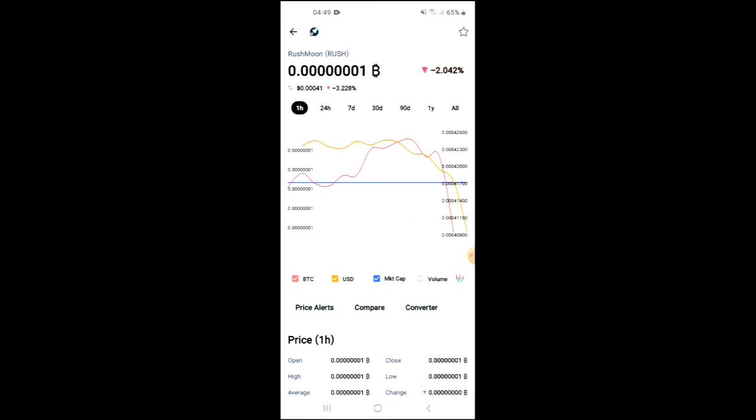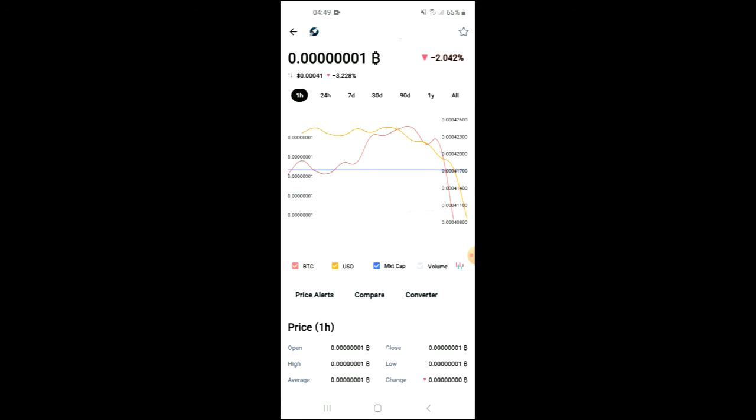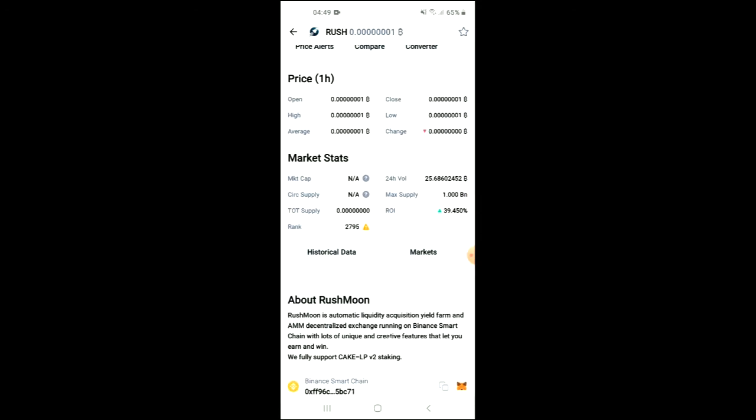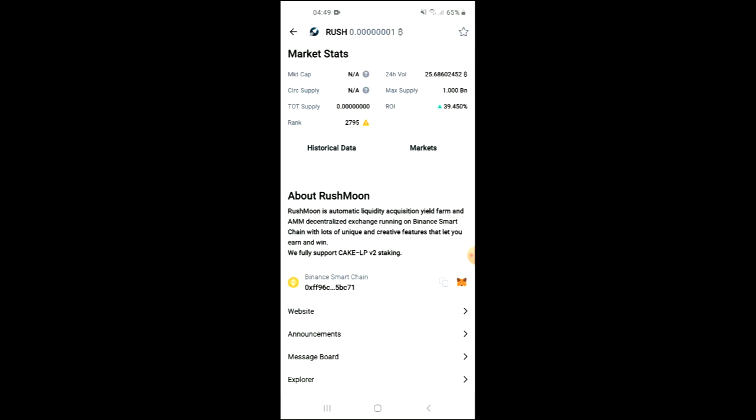Here you'll be able to look at some analytics, and if you scroll down you can read more about the Rush Moon token. Right where you see Binance Smart Chain, you are going to tap on those two boxes.